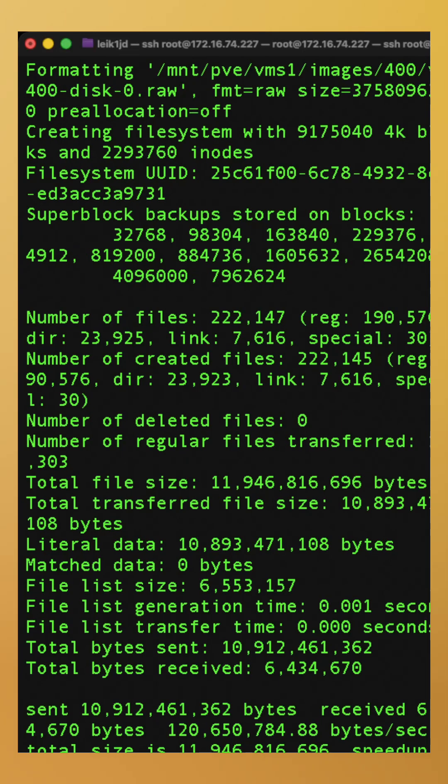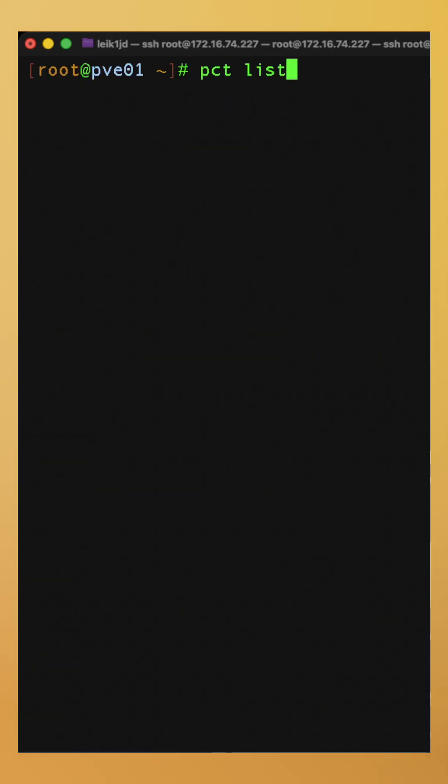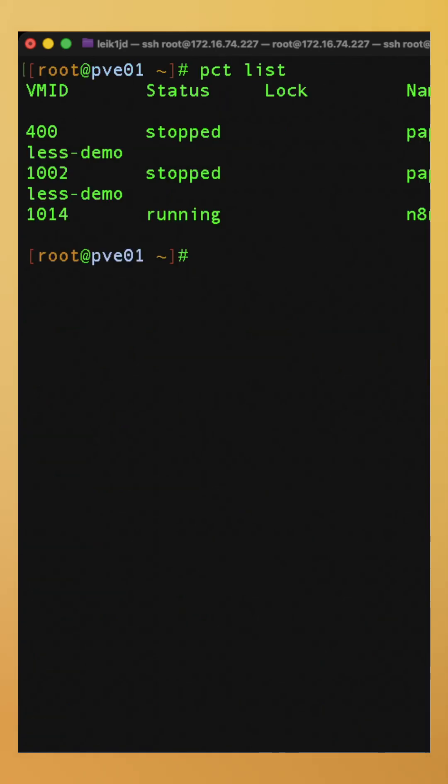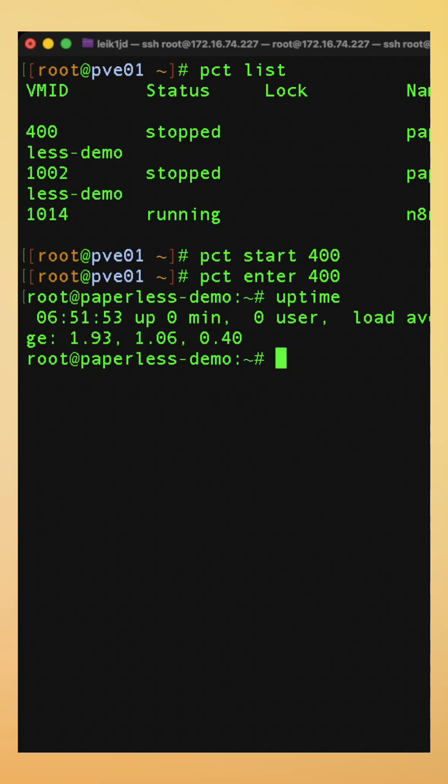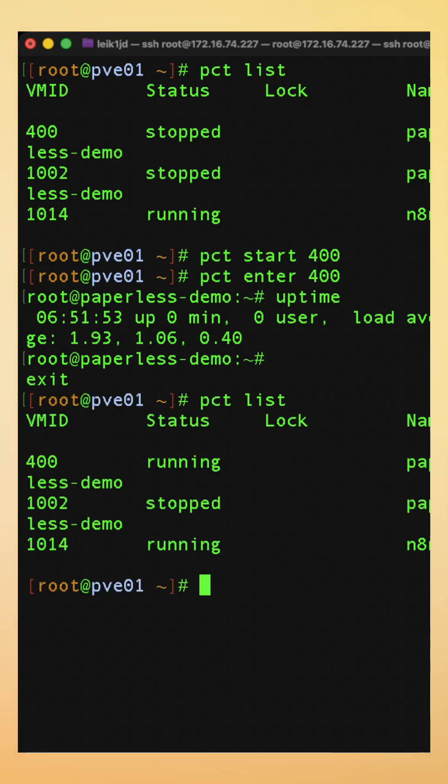All right, the process has finished. If we clear our screen and we do PCT list again, we'll see that we do have VM ID 400. We can start that. And then we can go into the container, and it's been up for zero minutes. It's freshly installed, and as we can see from the screen, the original 1002 is not, in fact, running.